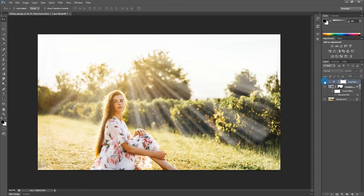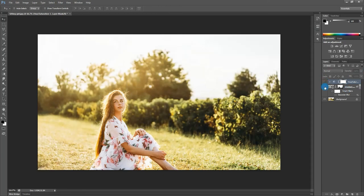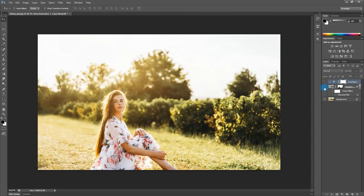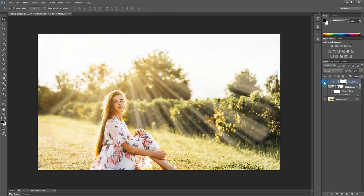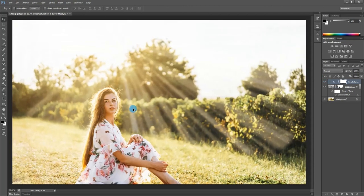After that, you can see the natural sun rays are created. These sun rays give the pictures a beautiful sunny look. I hope you like our video, give us your support.